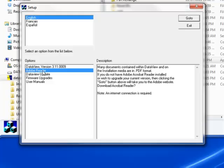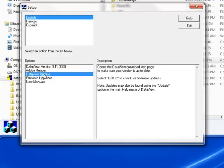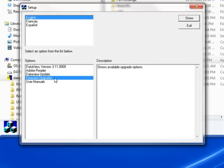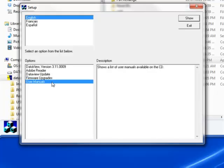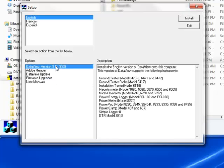The option DataView Update opens the AEMC website where you can check for the latest DataView software version releases. Similarly, firmware upgrades links to our website where you can check for new firmware updates to your AEMC instrument. Finally, user manuals links to the documentation that accompanies DataView. In our example, we will choose to load the DataView program and then click Install.